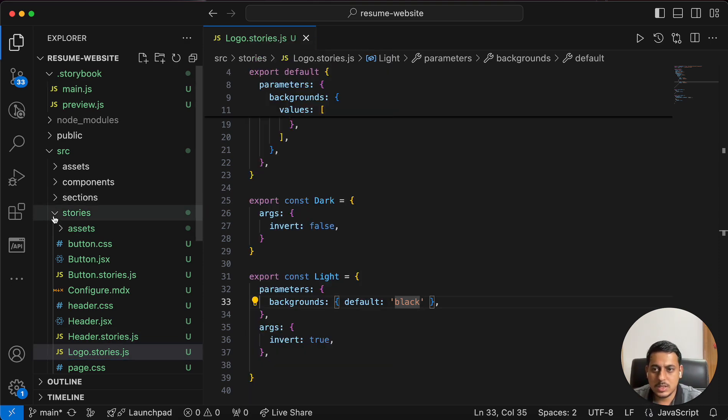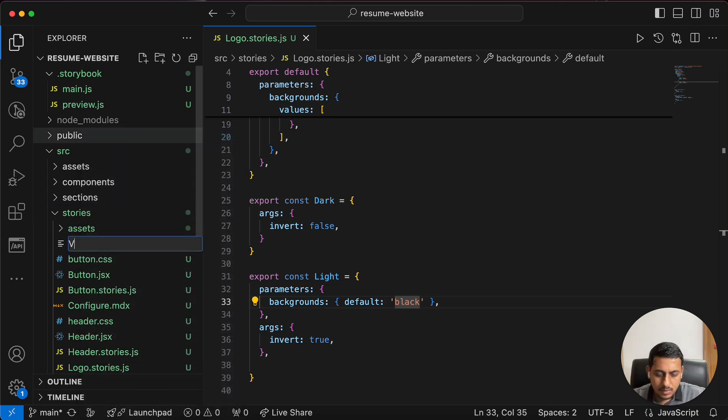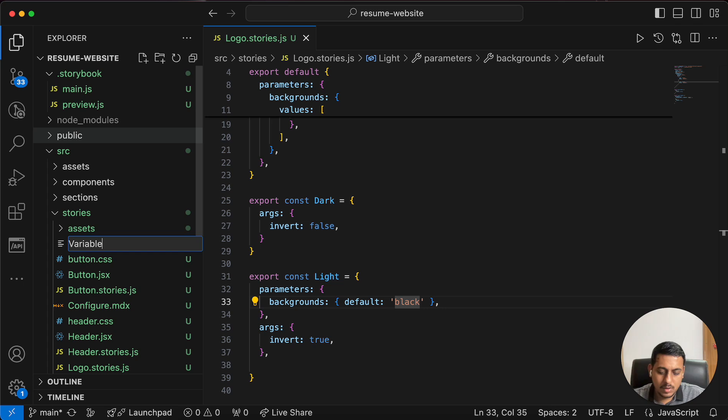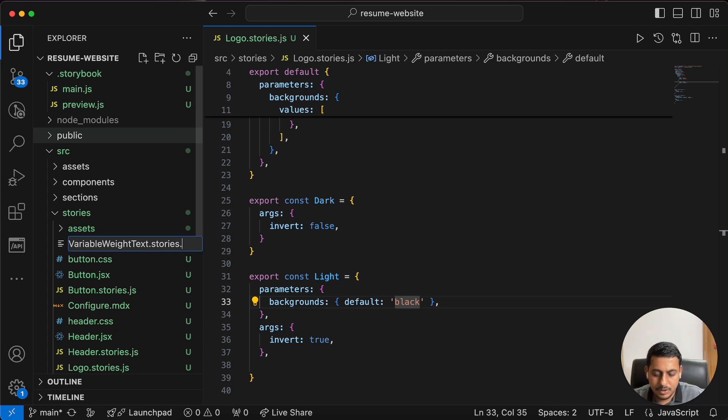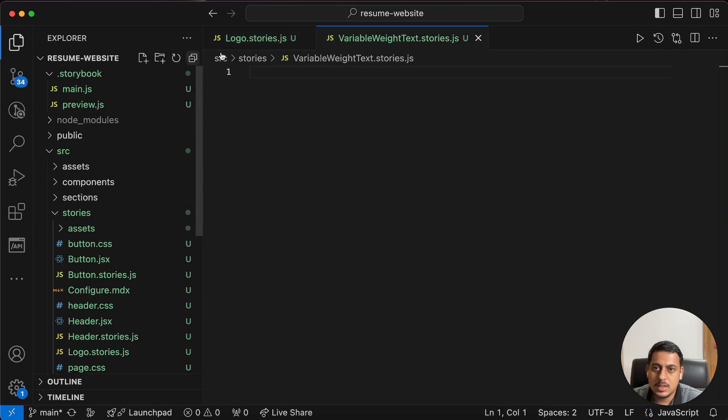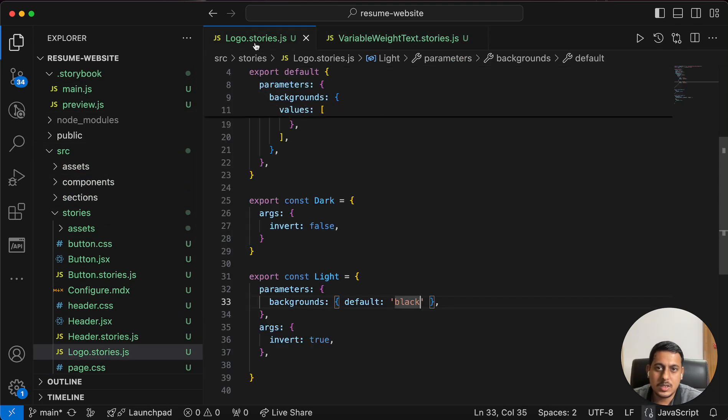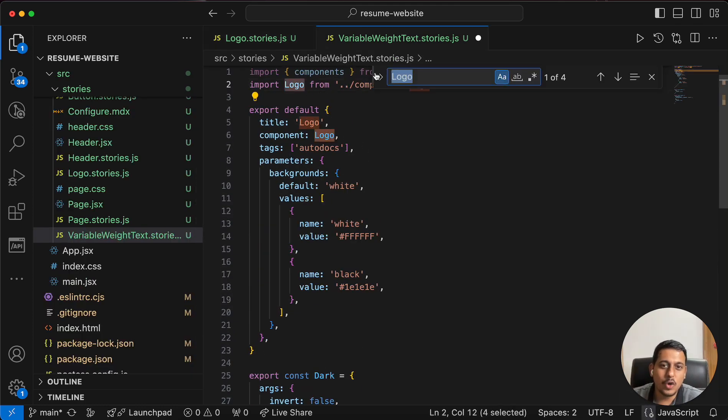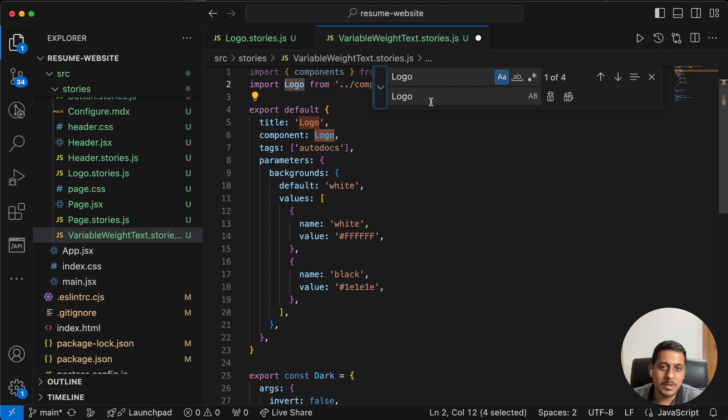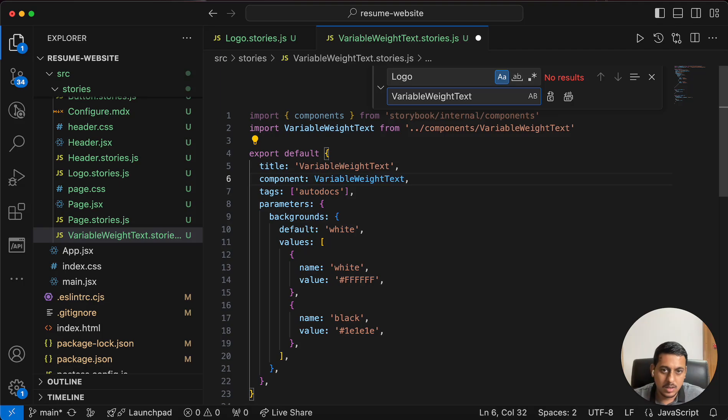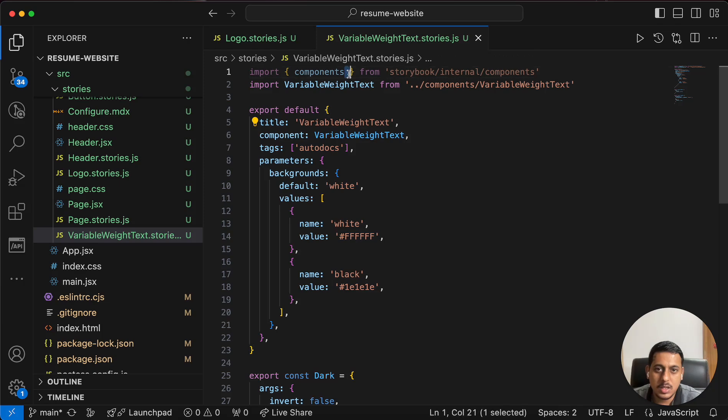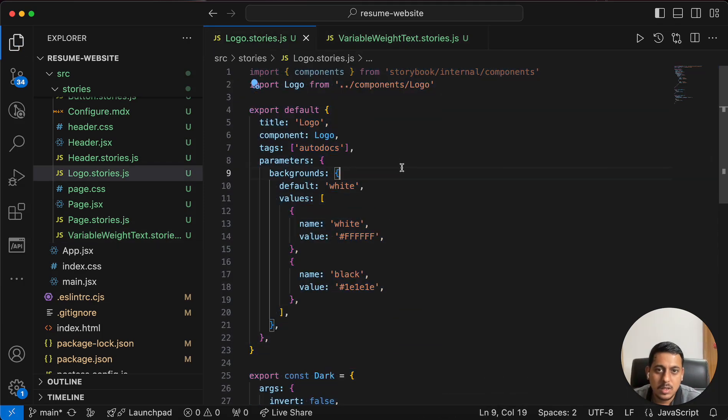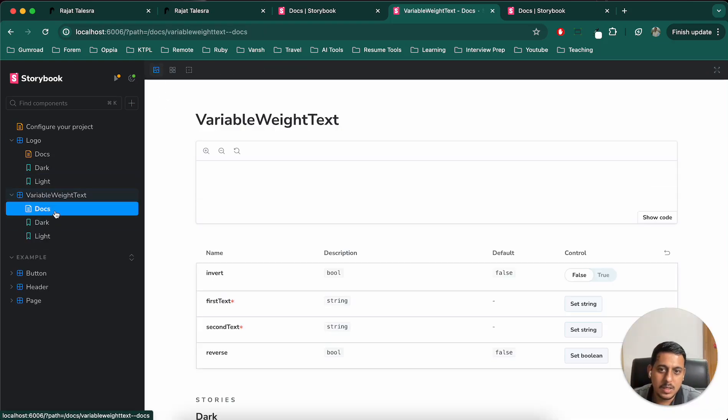So I'll pin this. I'll create a new file. variable weight text dot stories dot jsx. Yes. Now let's copy this entire thing. Paste it here. And I will simply change logo to variable text. variable weight text. Great. Now let's see what's the result here. Let's remove this. Let's remove this. We don't need these. And we can see variable text is coming here.